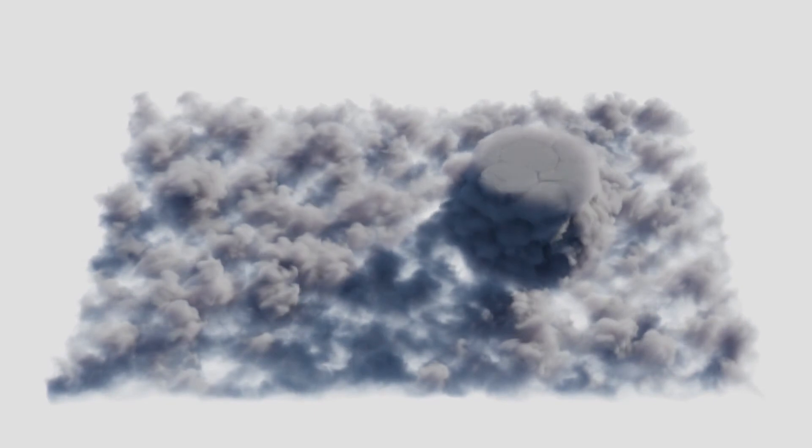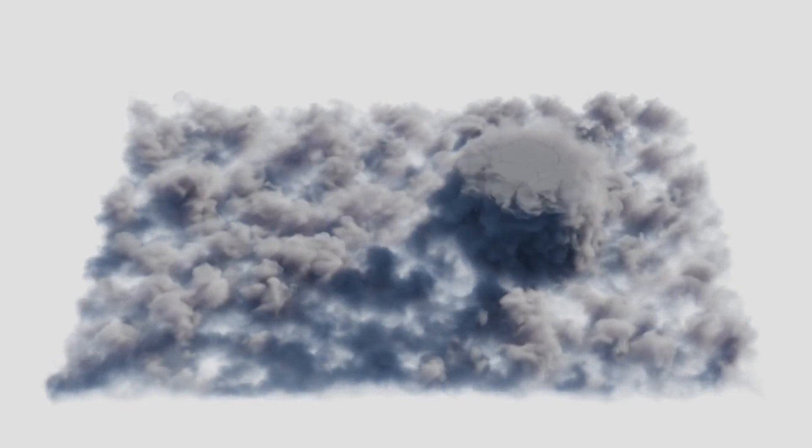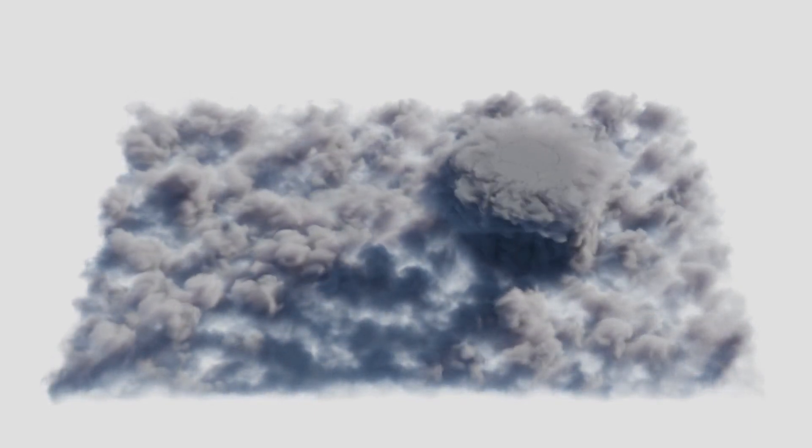We are able to simulate the temporal evolution of different types of cloud supercells.